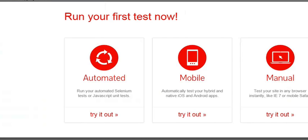You have three different options: automated, mobile, or manual. I want to write an automated test using Selenium and Java, so I'm going to select Automated.